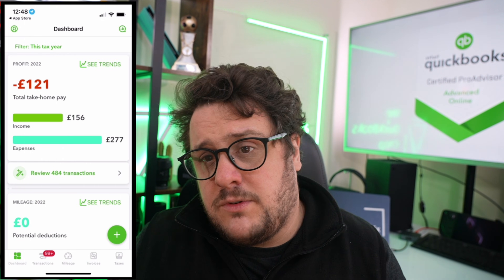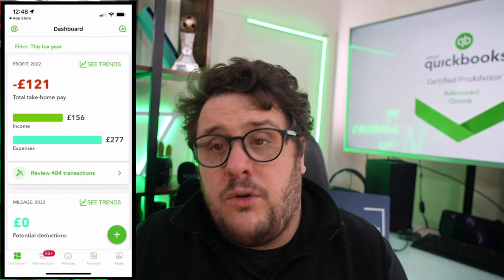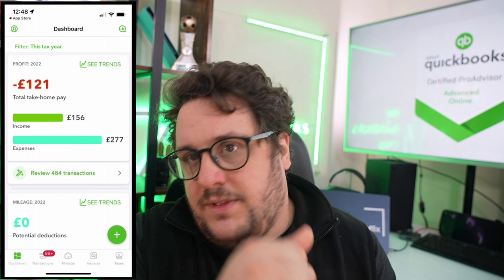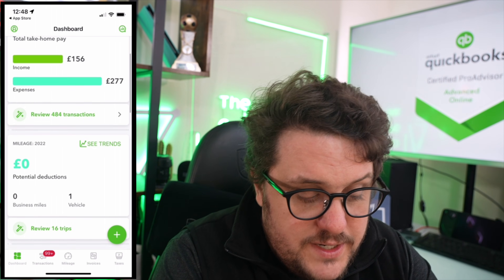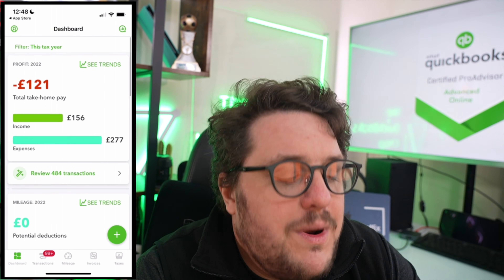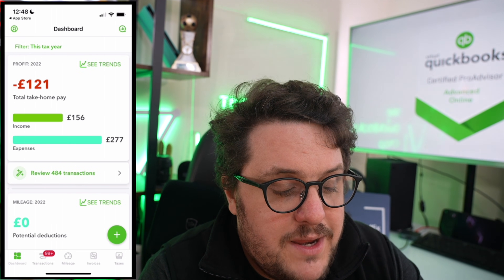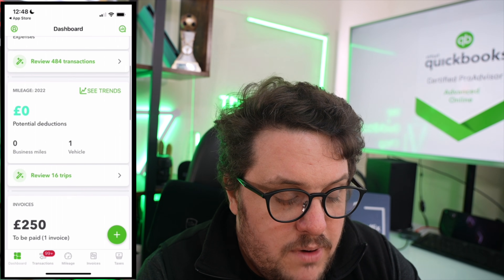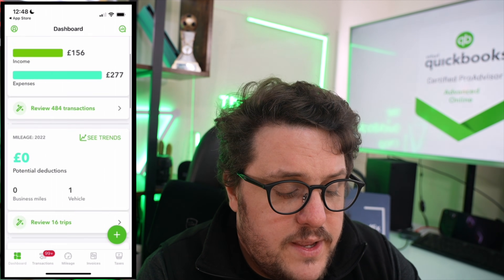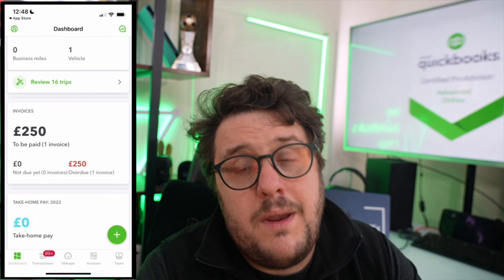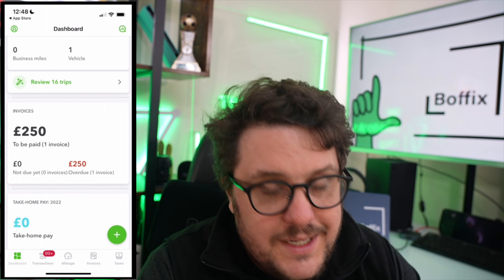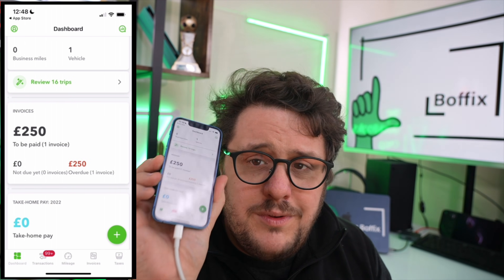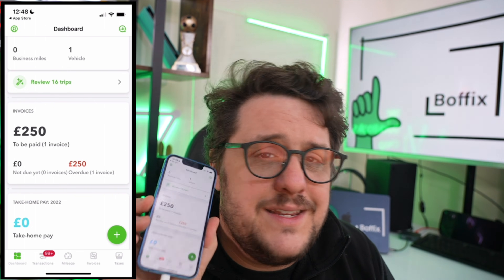You're going to have to go through signing up, subscribing and everything else, but once you've done that you're going to be shown this page — this is your dashboard. Always refer back to this dashboard because it's going to help you understand exactly how your business is doing: things like your mileage, your profit, your invoices and what may be overdue. Keep an eye on this. It's going to be really important to you and your business, so don't neglect this dashboard.